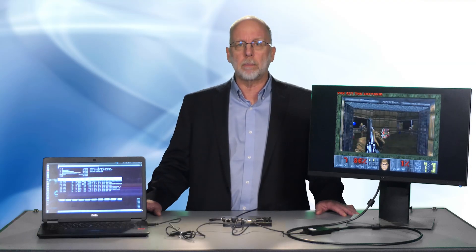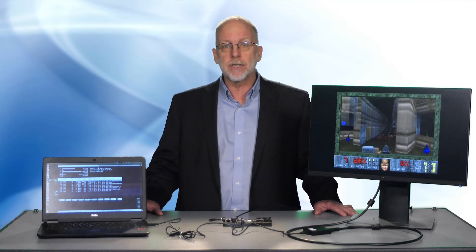The HS processor family is designed for high-end embedded applications, delivering very high performance at lower power consumption and smaller area than competitive cores. The HS family runs the advanced ARC-V2 instruction set and supports high-end RISC and DSP functionality.